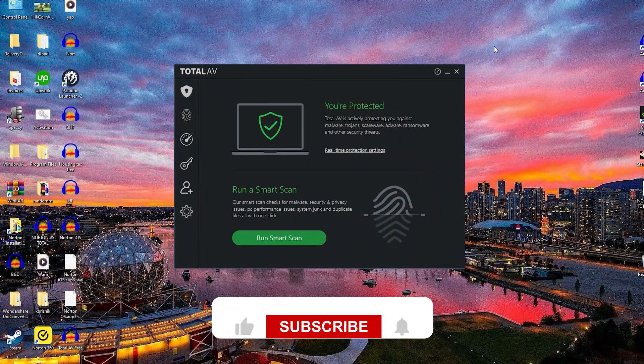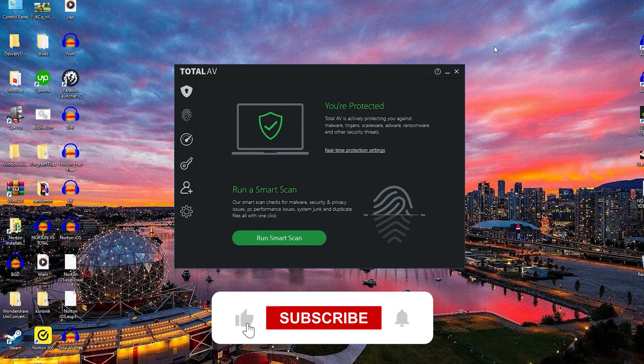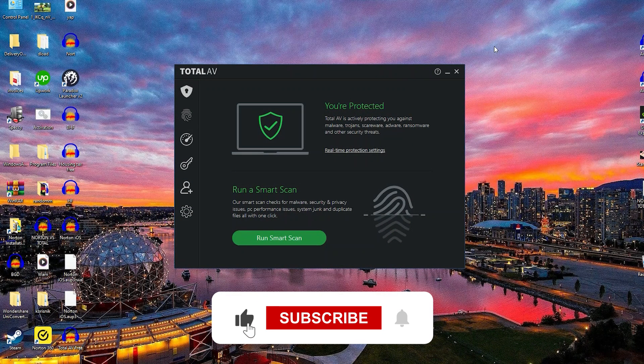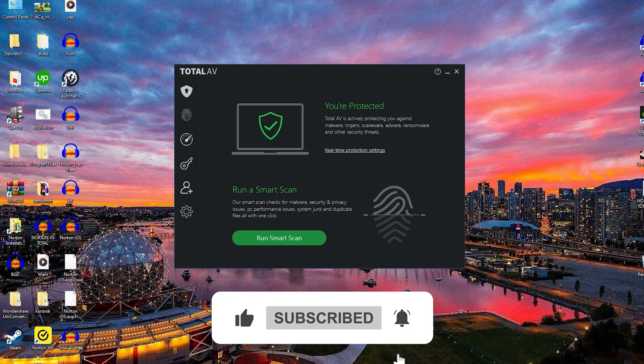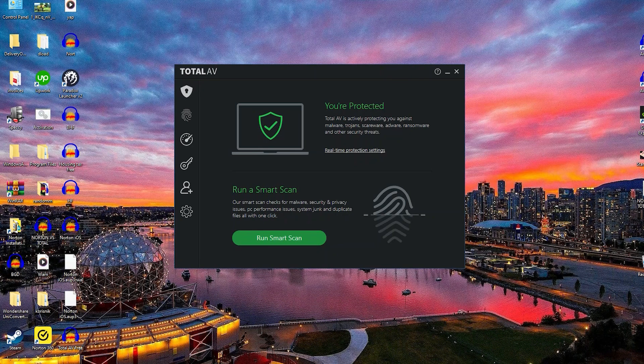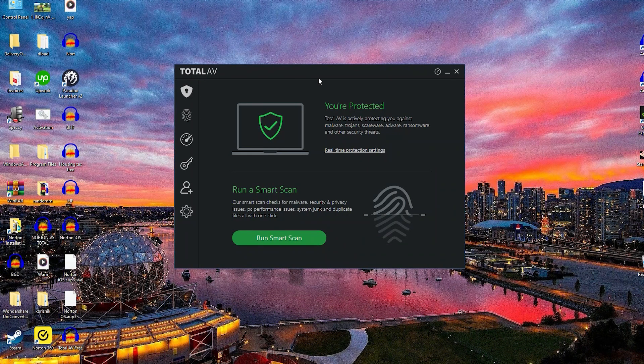If you guys did enjoy this video, then consider hitting that like button so the algorithm pushes it to other people wondering the same thing as you. And subscribe to put a smile on my face, which would also help.